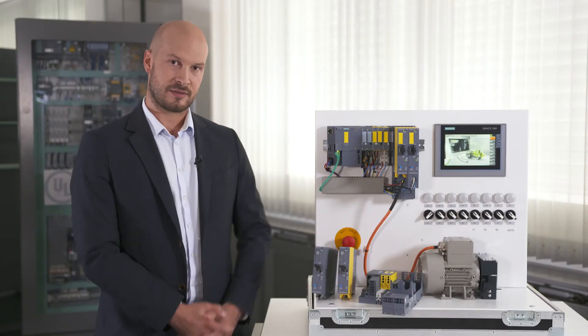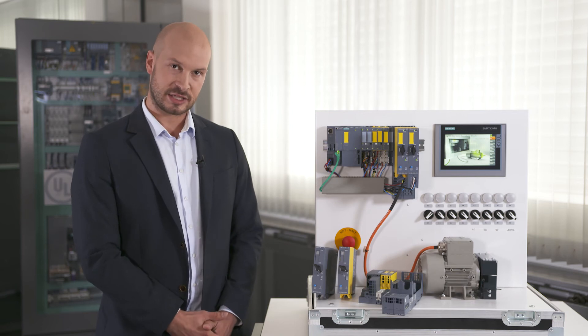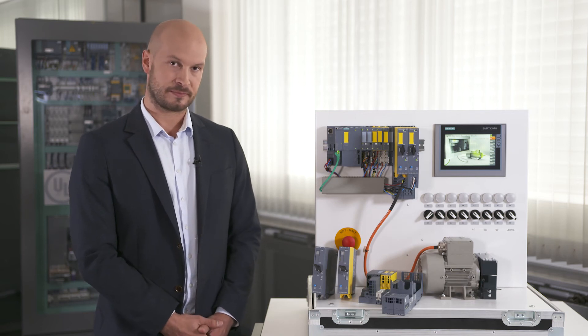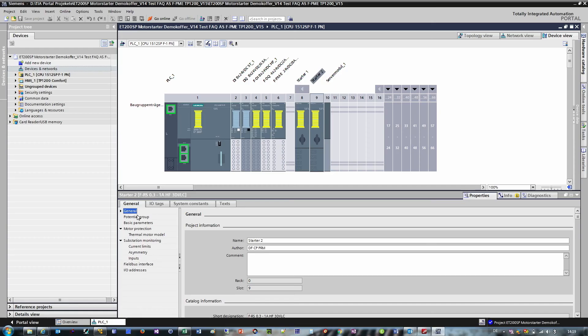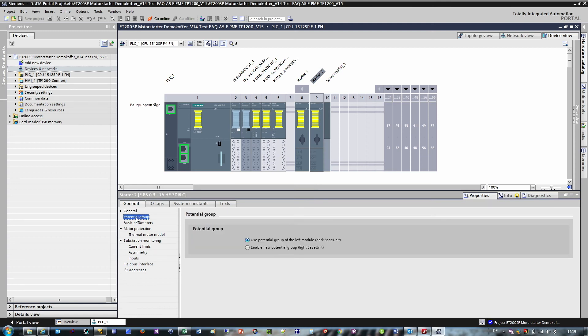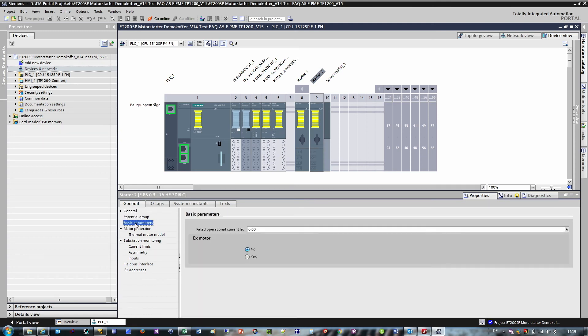Now that the mechanical configuration is completely finished, the next step is to set and parameterize the device. This is carried out in the TIA portal as always. Here you can set and change many parameters.